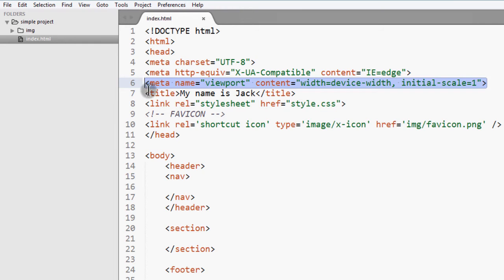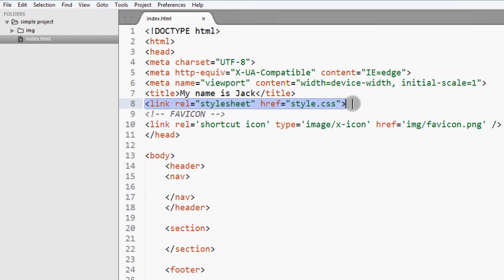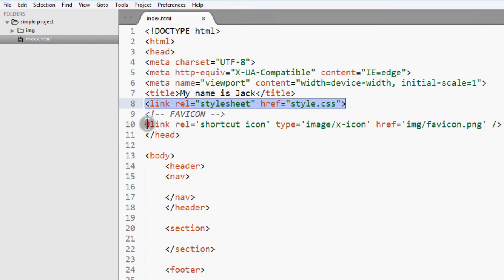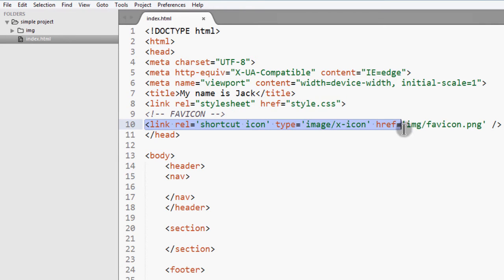And then there we have the title. And then we have the link to the style.css. I haven't created this yet. I will create this. And then we have a link to a favicon.